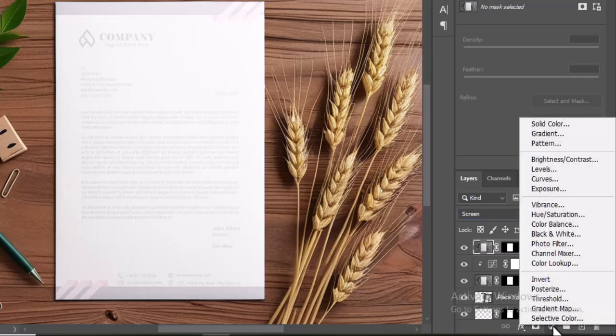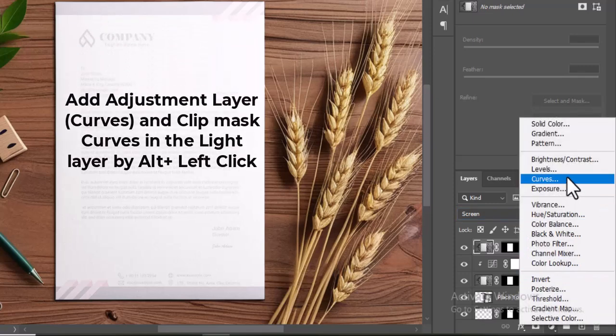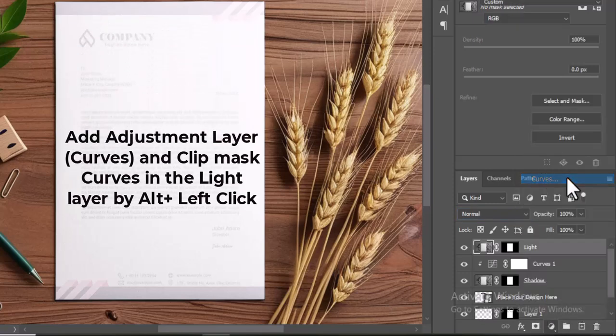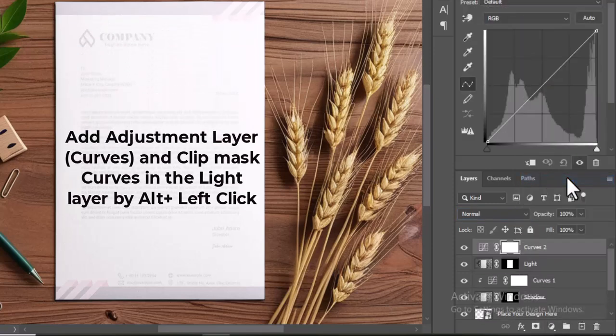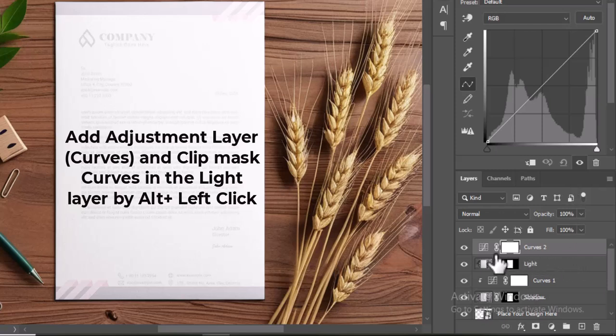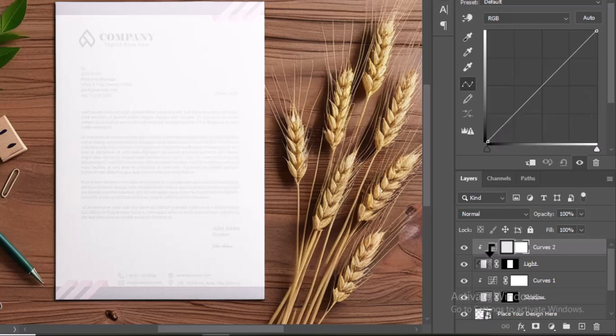Create an adjustment layer for curves above the light layer, and clip mask the curves layer to the light layer. To clip mask the curves layer to the light layer, select the layer you want to clip, hold down the Alt key, and then left click between the layers.